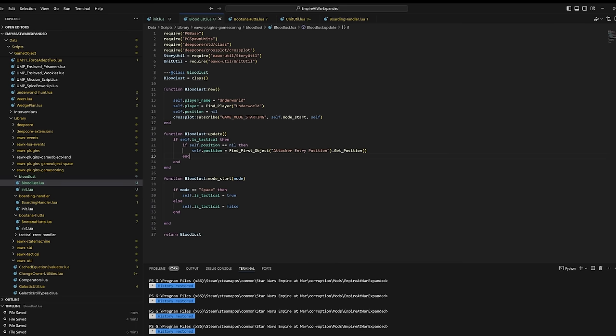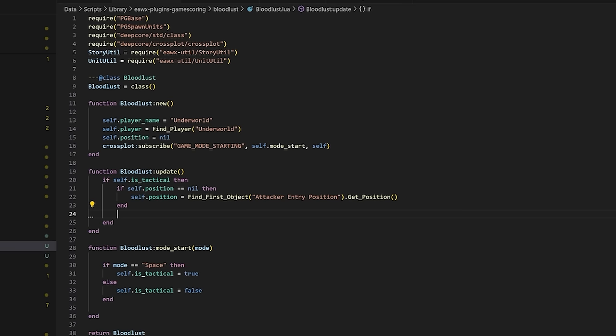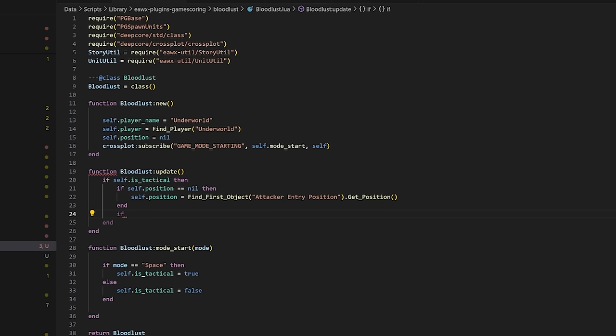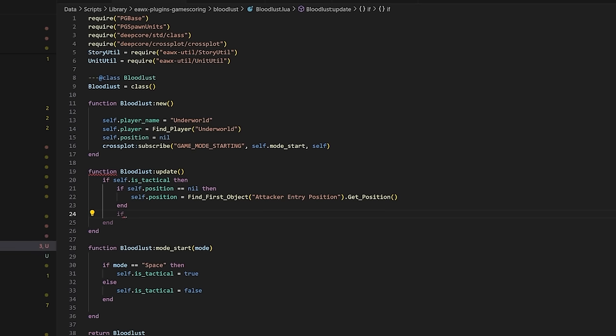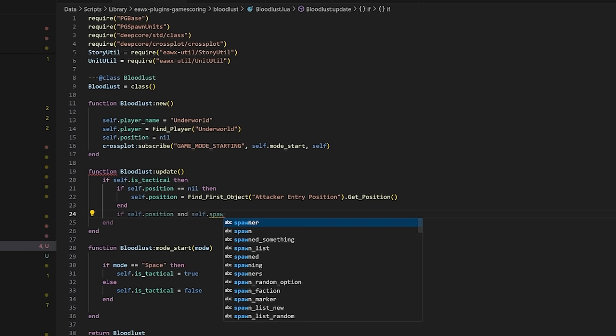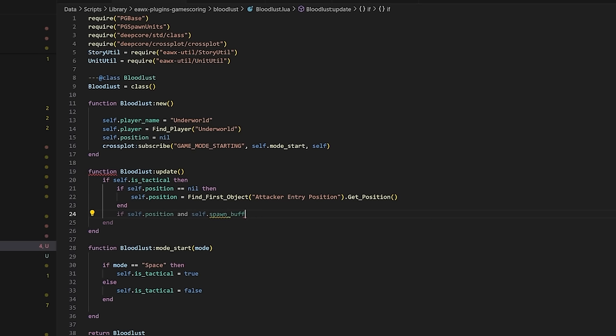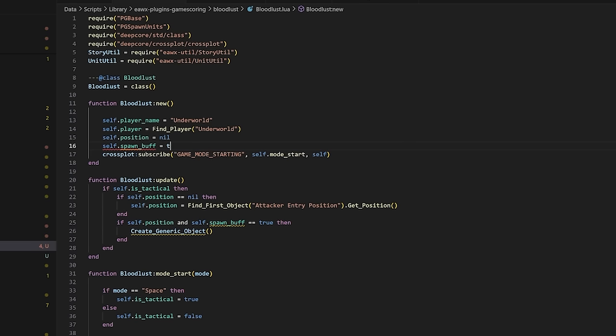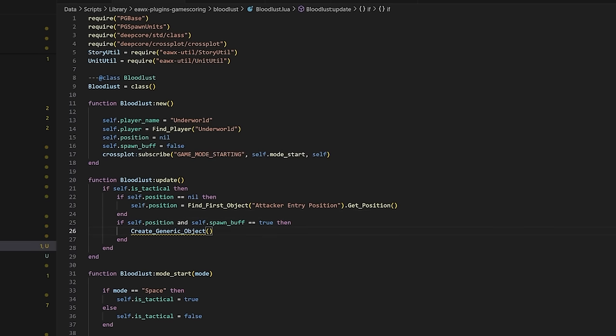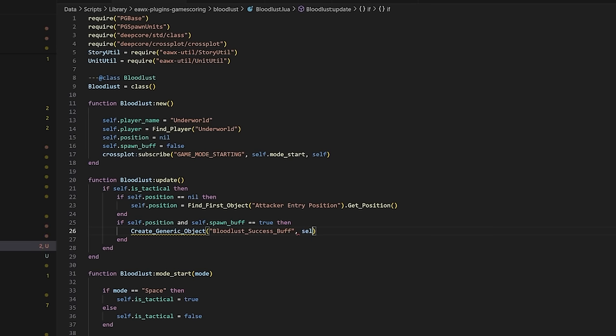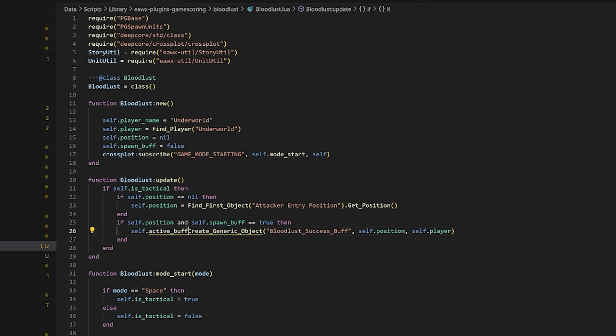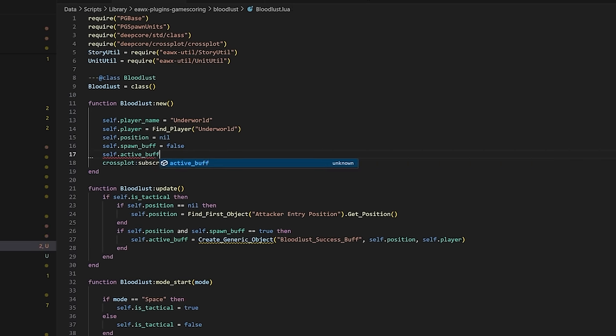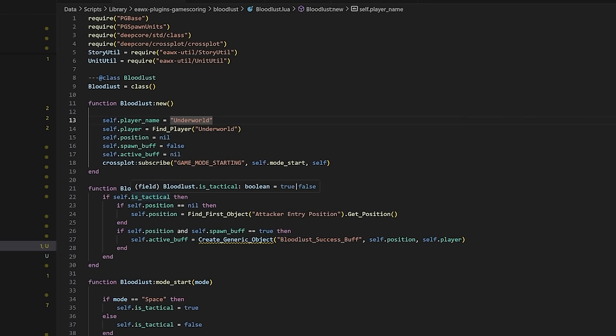Now we want to set up the core functions for having the buff spawn, which has pretty simple logic right now. If the position variable is valid, and the spawn buff variable is set to true, then spawn the buff at a given position for the player we want to have it. When we spawn that buff object, we do want to make sure we're setting it as a variable so that we can take other operations on it, like removing it when necessary, or even just the ability to check to see if it's there.